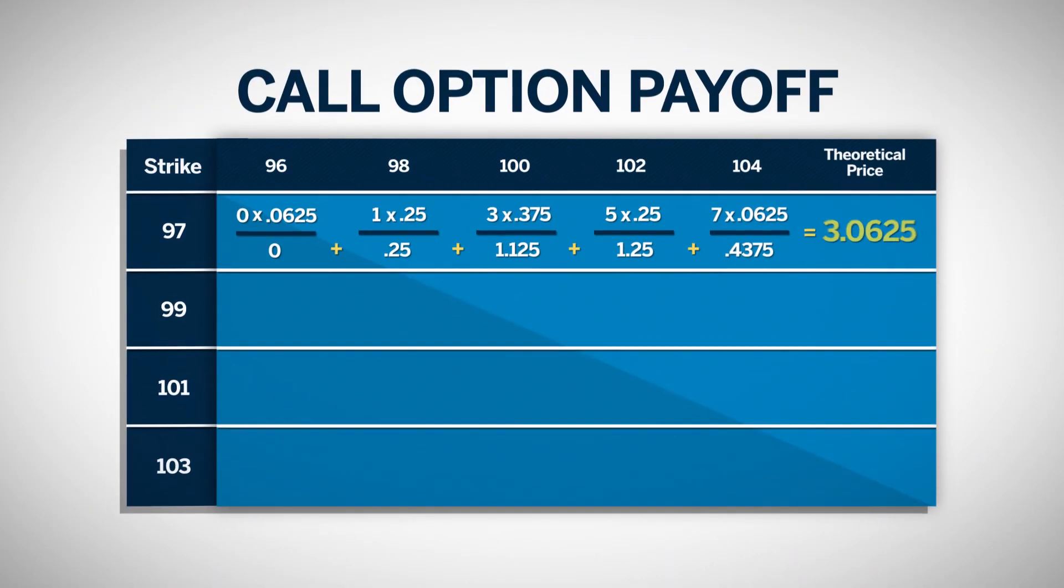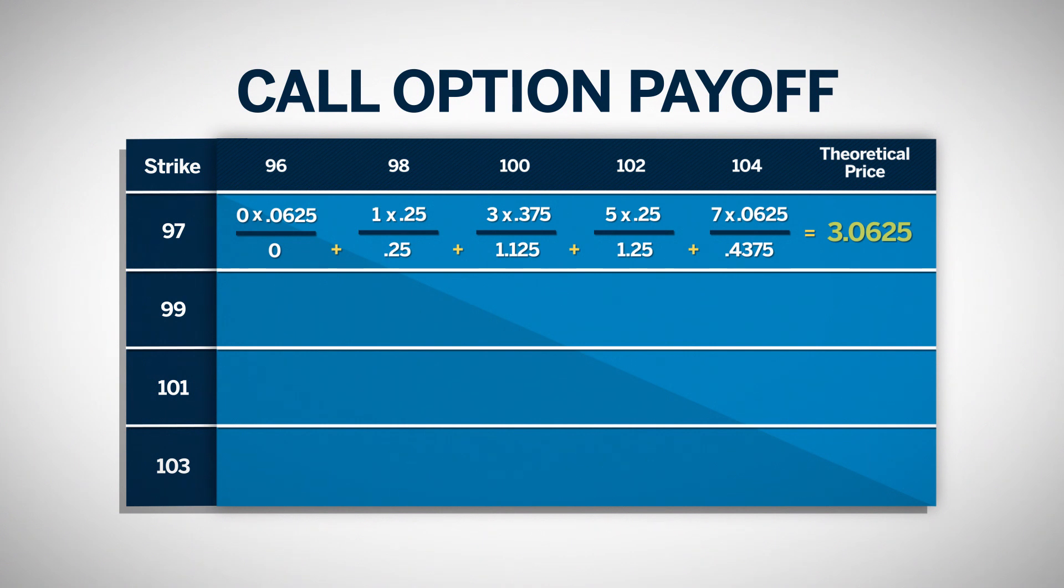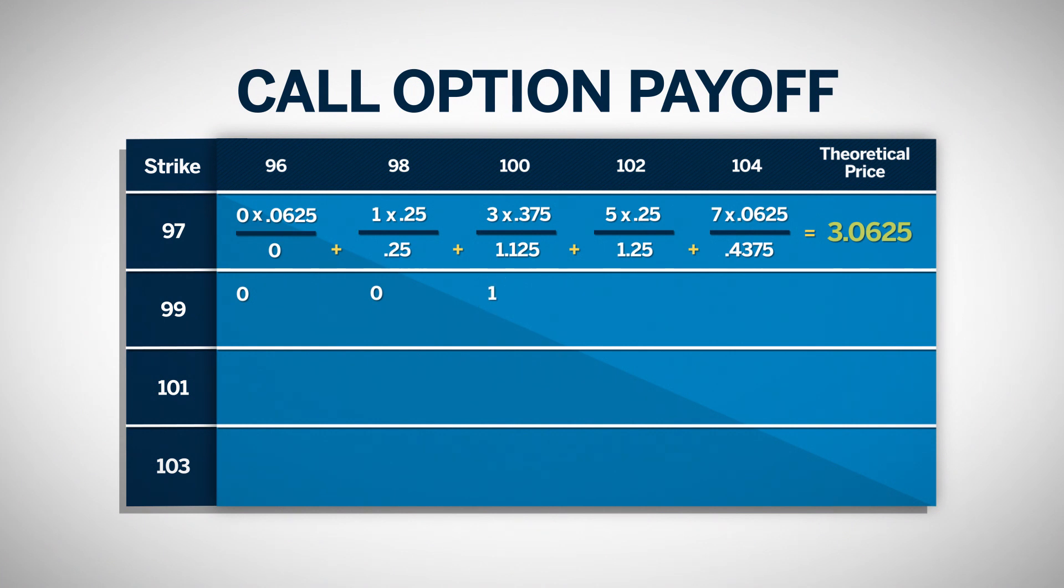Now we'll find the theoretical price for a 99 call. The payoff amount at 96 is 0, as the option is out-of-the-money. At 98, the option is still out-of-the-money, and again the payoff will be 0. At 100, the payoff will be 1. At 102, the payoff will be 3. And at 104, the payoff will be 5.